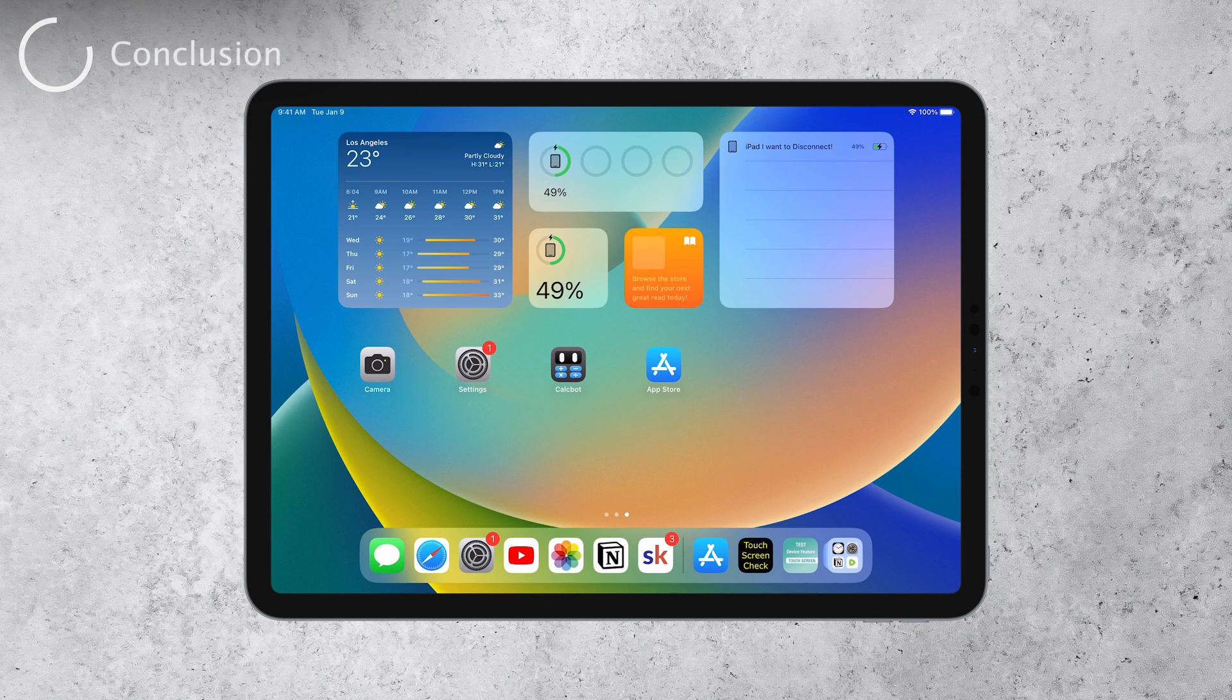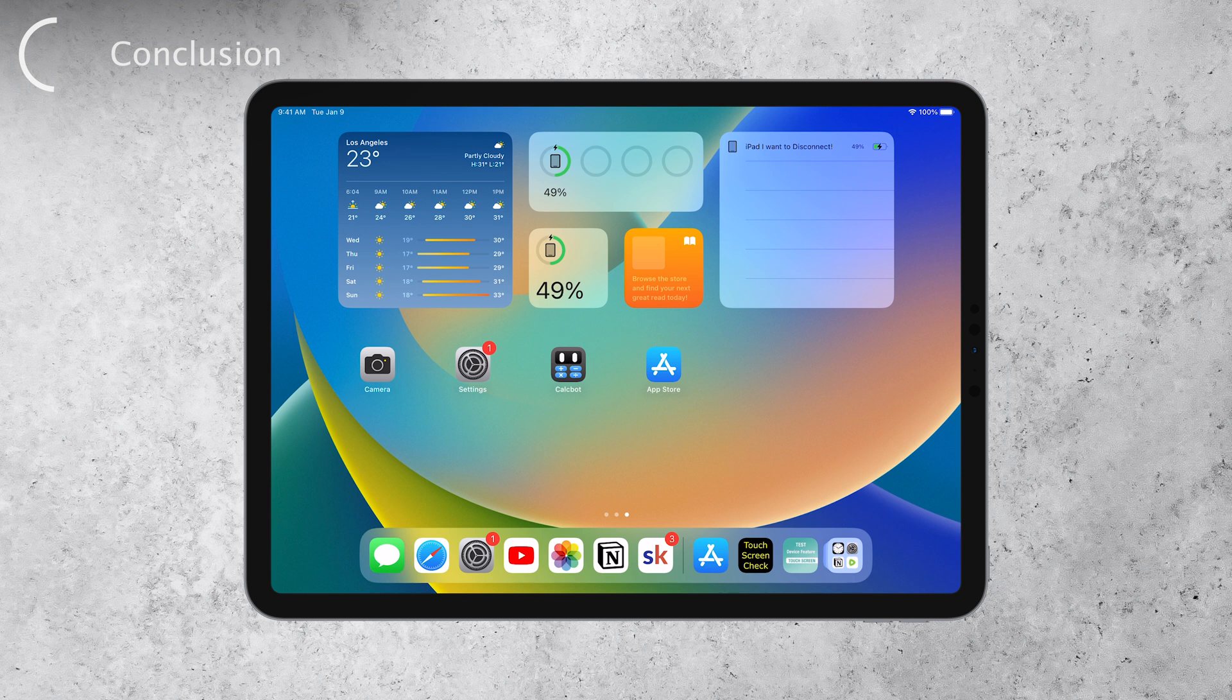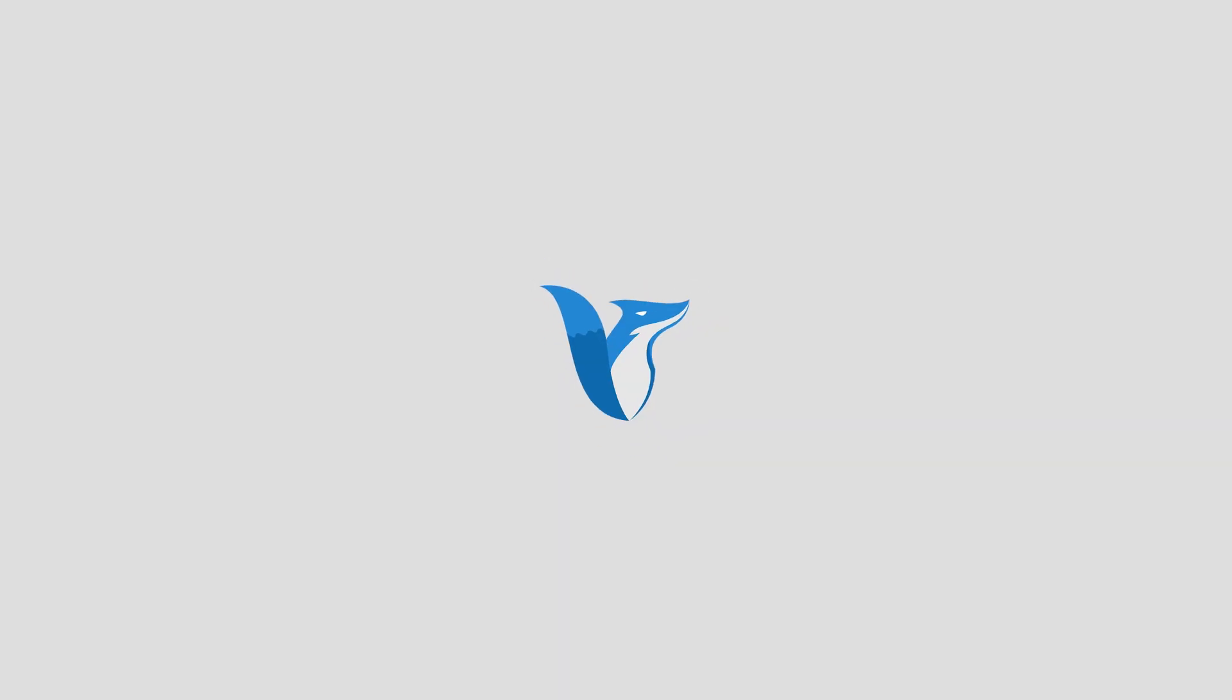I hope you found this video helpful in understanding how to check your iPad's touchscreen. If you did, please give it a thumbs up, and consider subscribing to Foxtech for more useful tech tips and tricks. Thank you so much for watching. If you have any questions or suggestions for future videos, feel free to leave them in the comments below. Until next time, peace.